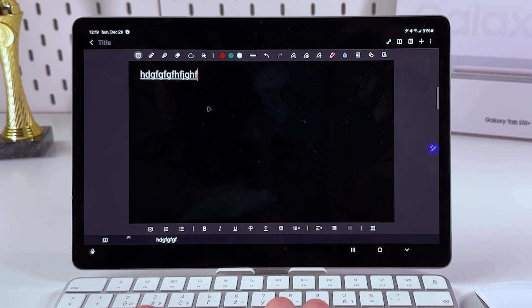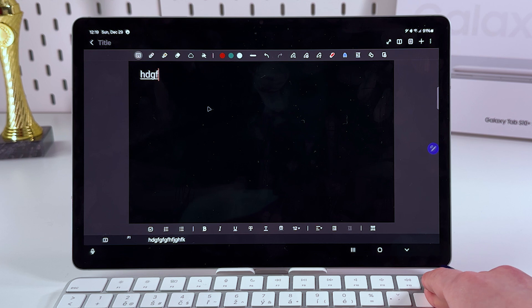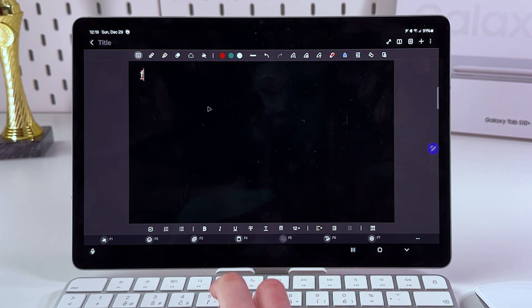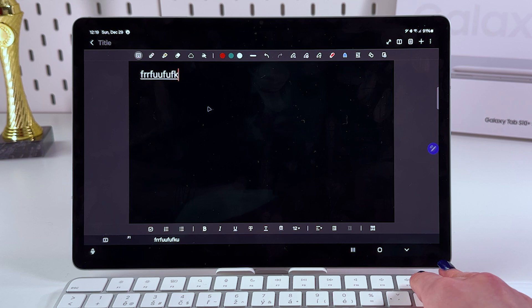And now we can just use the keyboard. Just type in something and enjoy using your wireless keyboard and mouse with your tablet.